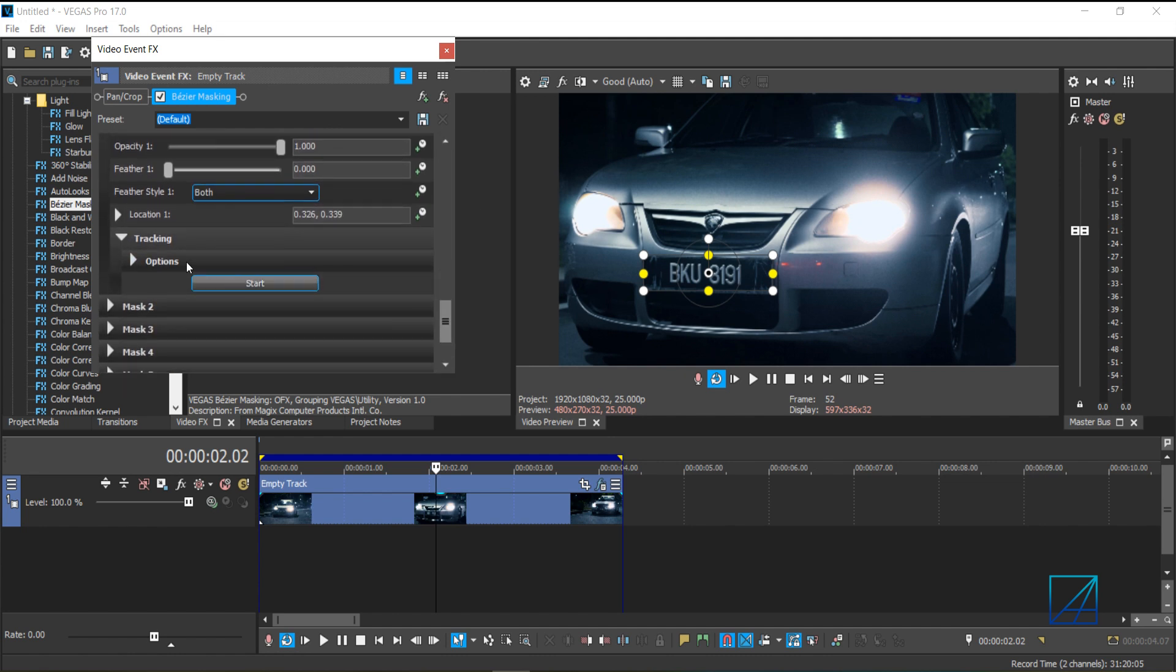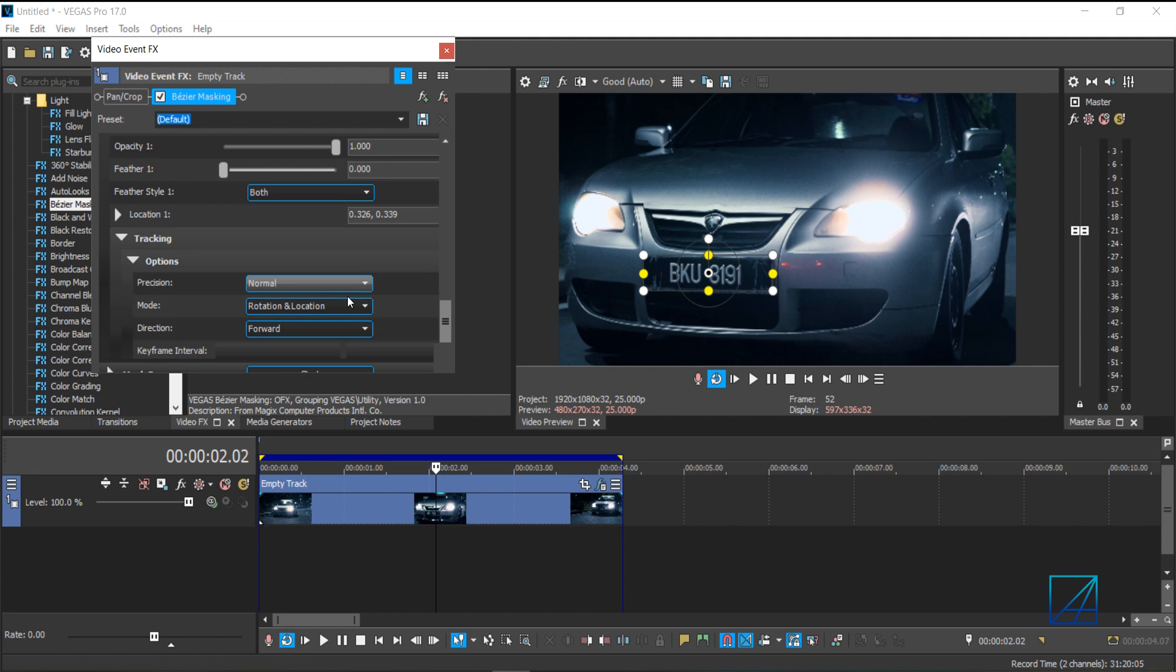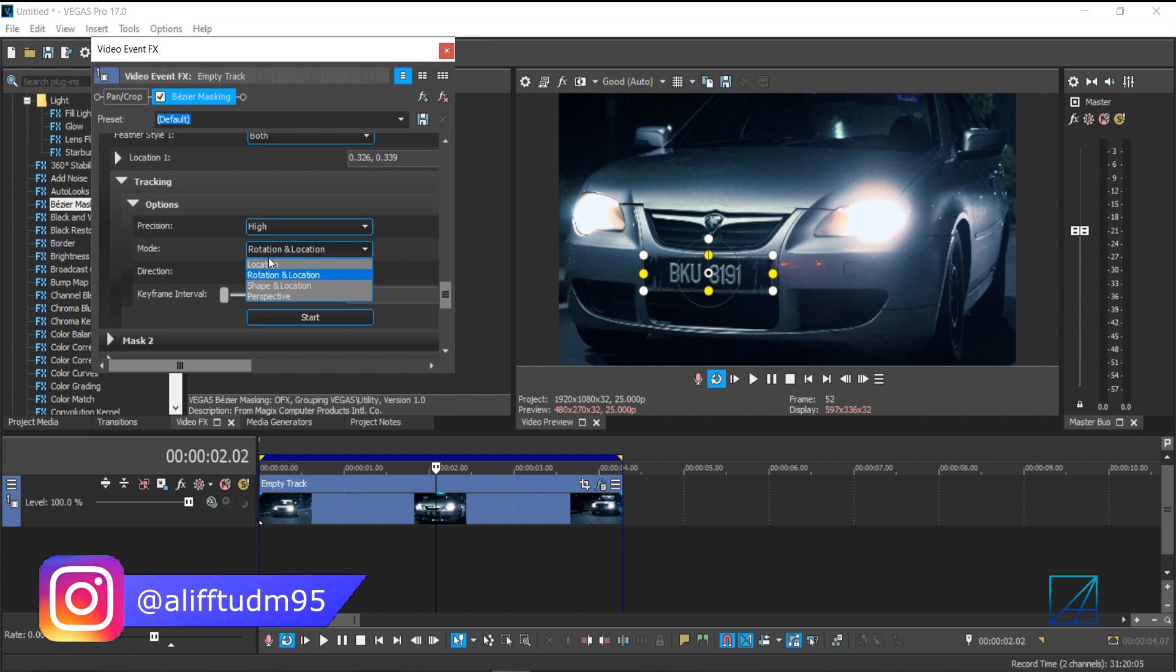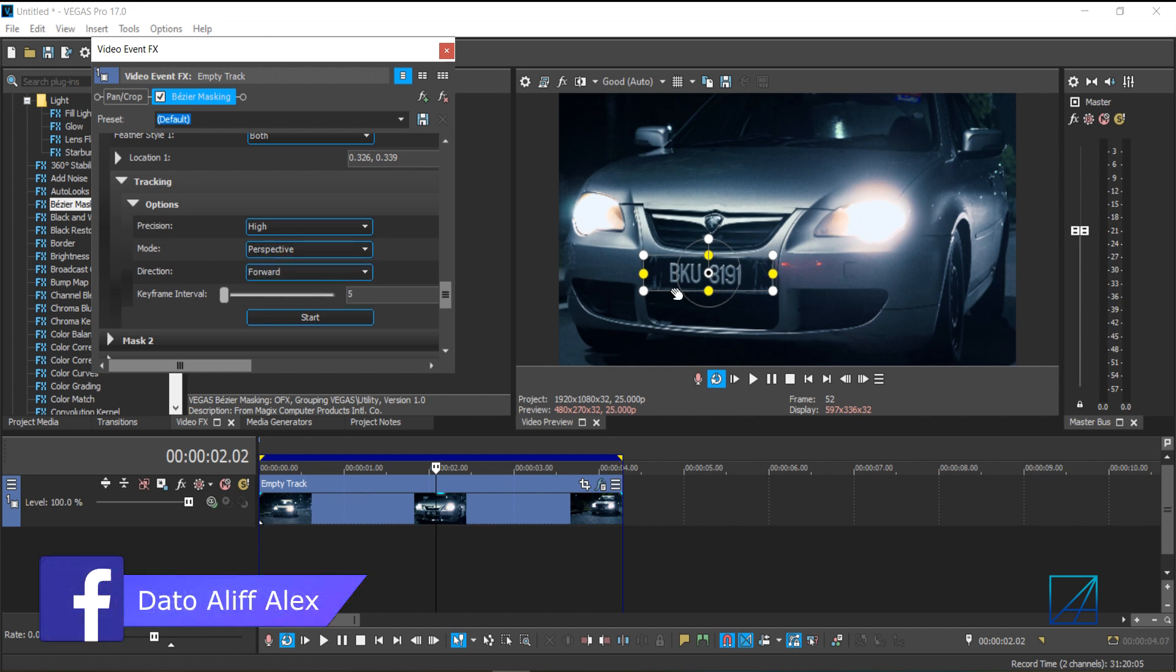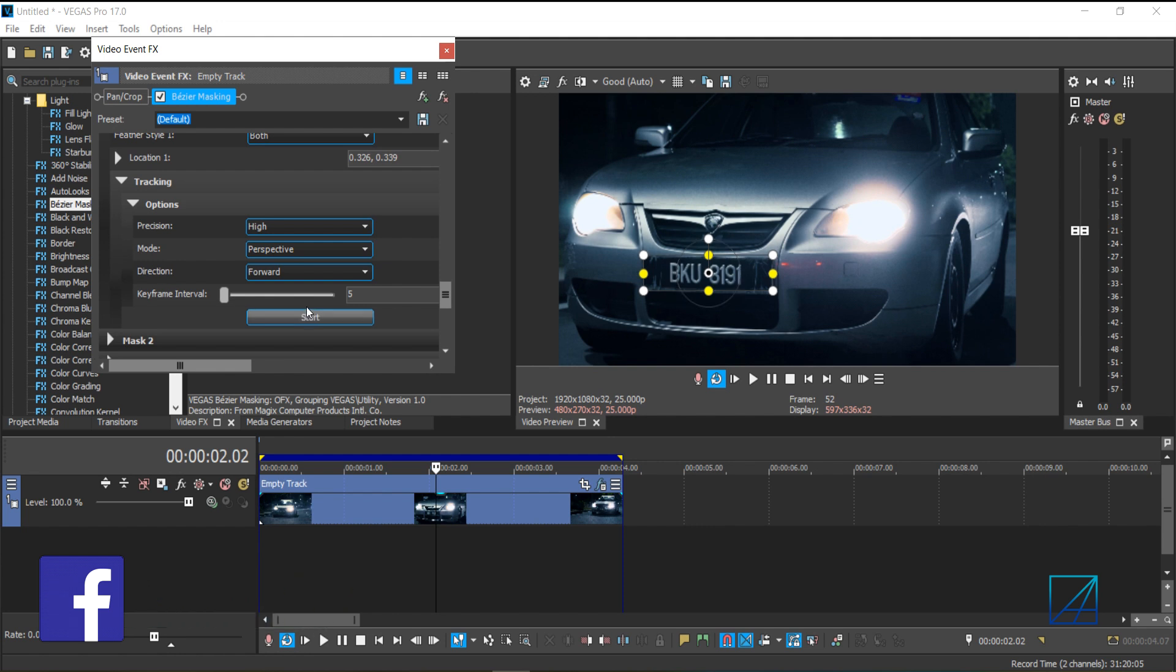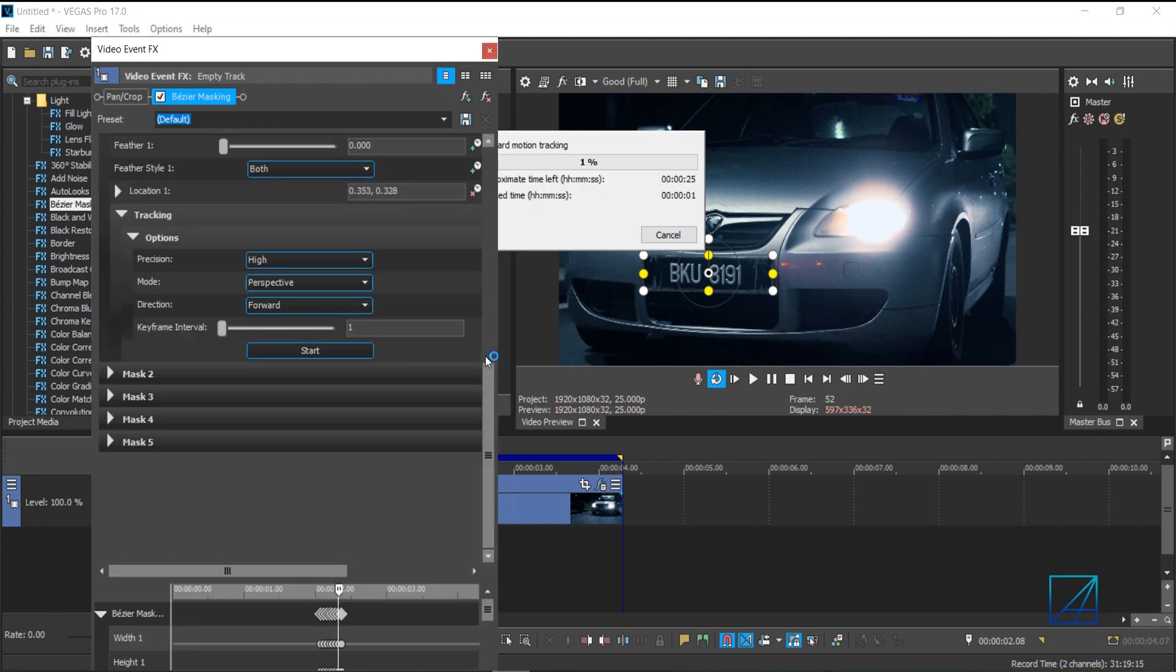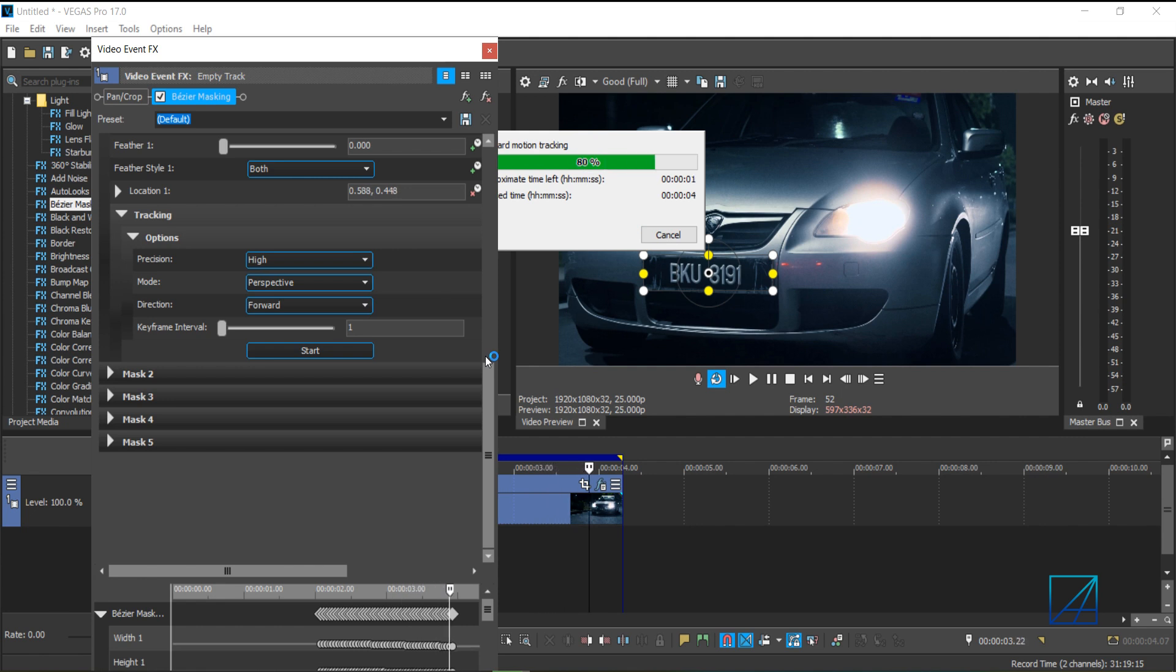On the options, you want to select the highest precision for sure. And the mode of the tracking, you want to select perspective since the car plate changed the perspective from frame to frame. And the key frame interval, you want to set it to one. Once you've done that, you press start, and Vegas Pro will start to motion track the car plates.